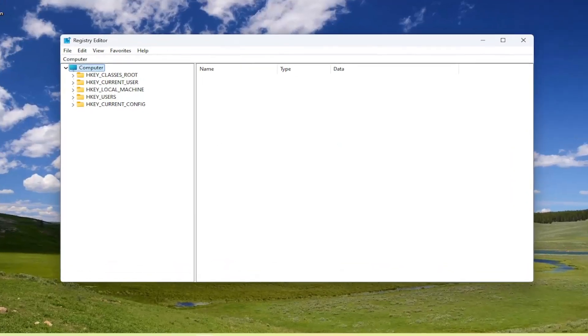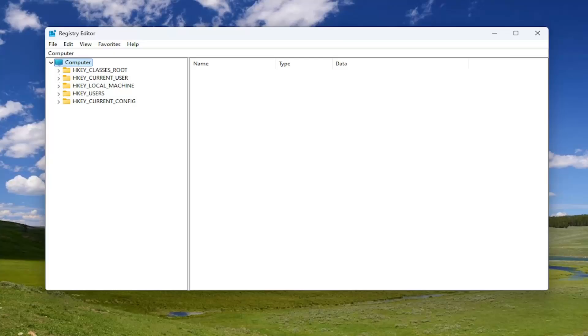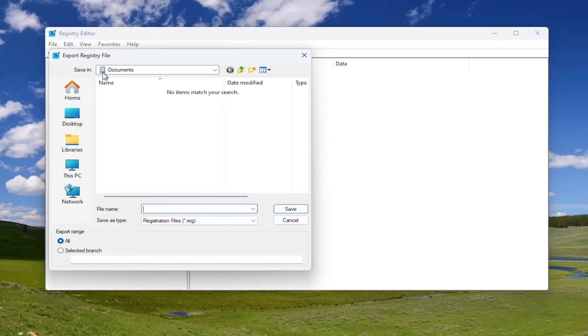Before you proceed in the registry, I would suggest you create a backup of it. So if anything were to go wrong, you could easily restore it back. In order to create a backup, it's very simple. All you have to do is select file and then export.